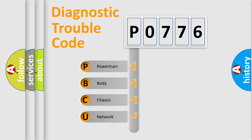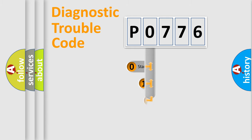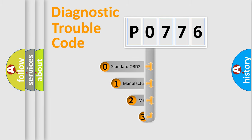We divide the electric system of automobile into four basic units: powertrain, body, chassis, and network. This distribution is defined in the first character code.